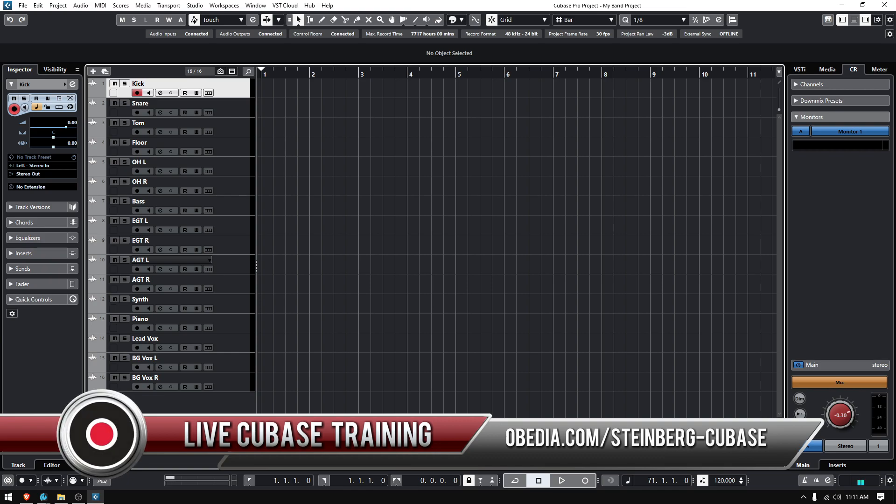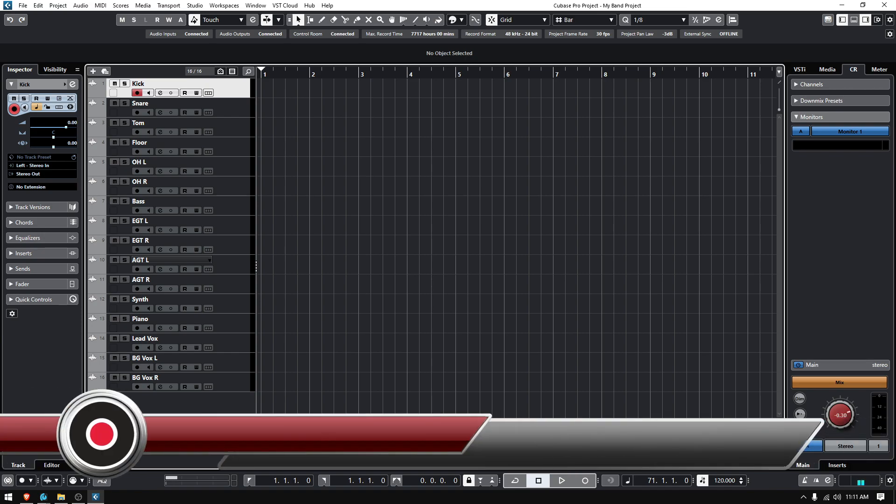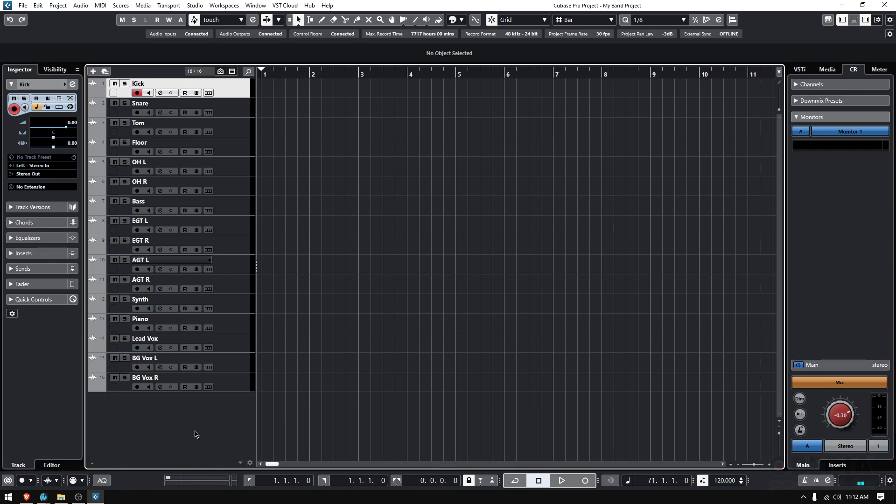So this is part of a routine that you should be following if you're doing any kind of modern music. Why do I say that? Well, nowadays the way we produce music, we use so many tracks.